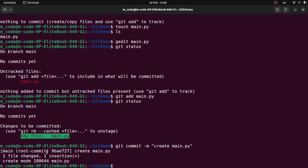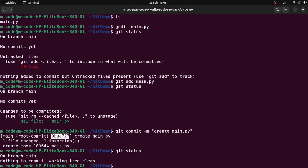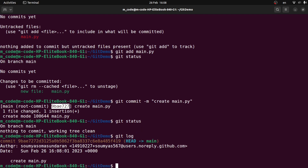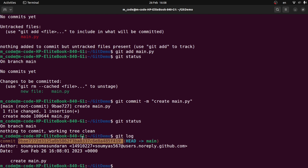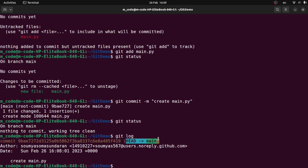So we will create a commit. This is the commit number. Now we will run git status. On branch main, nothing to commit, working tree clean. Now if you run git log, you will get the commit — that is the commit number, it is a hash code with a unique ID. It has a HEAD, an author, and the commit message create main.py.